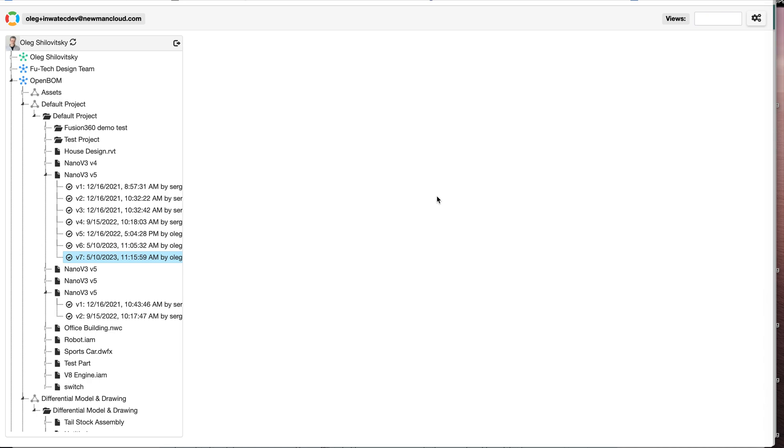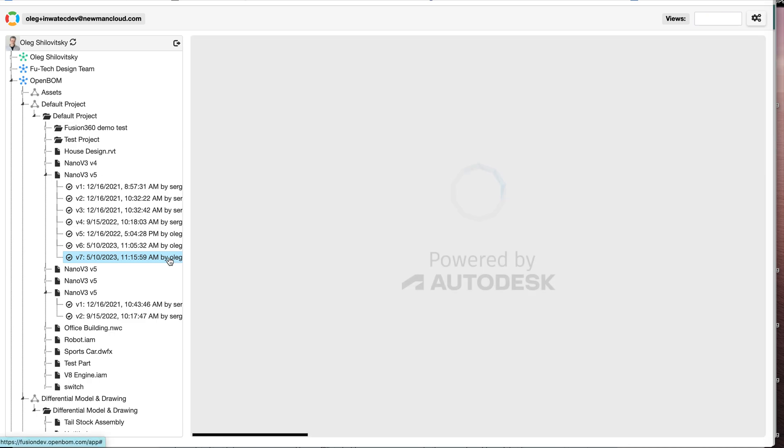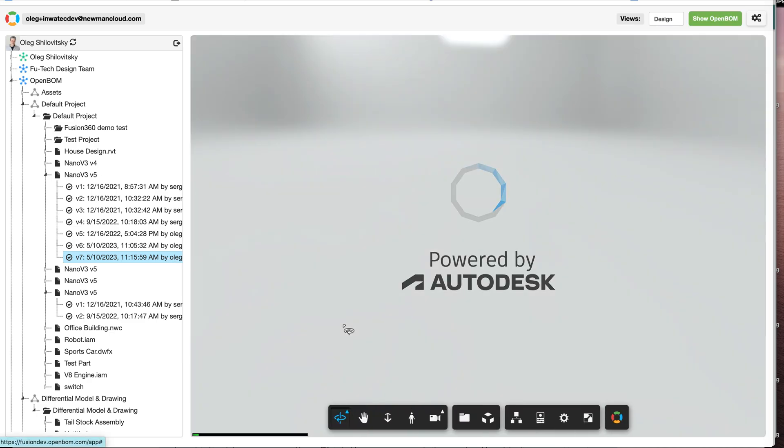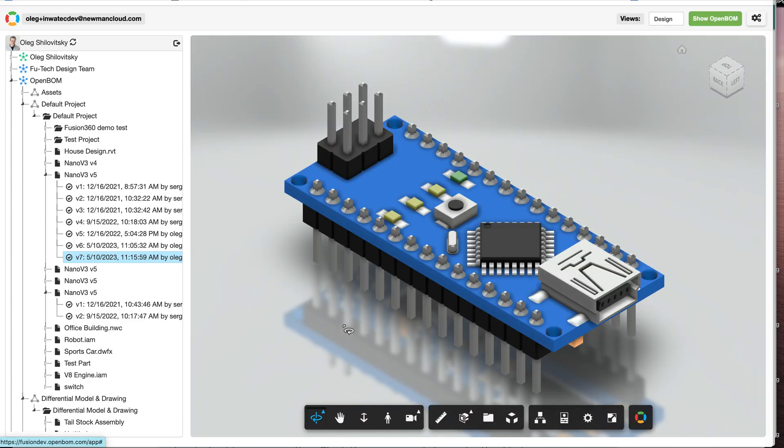It's accessing Autodesk platform data and allows you to go directly to design. As you can see now, we're getting an account which is presenting Autodesk platform with the integrated capabilities of OpenBOM.